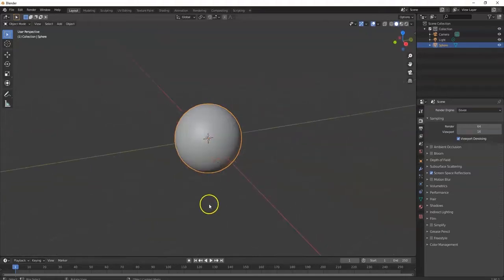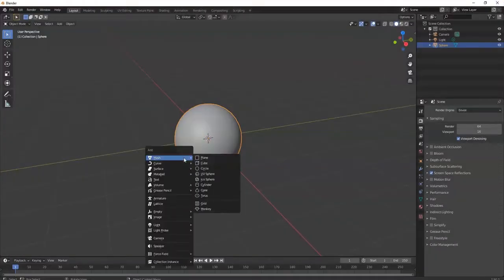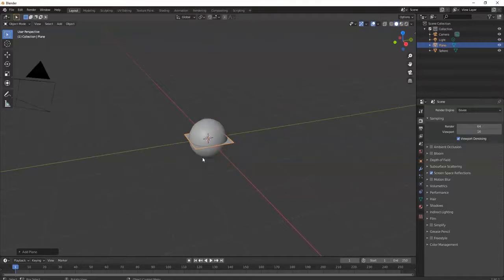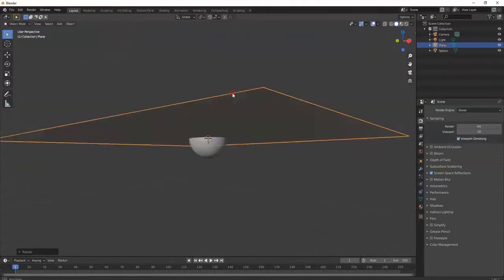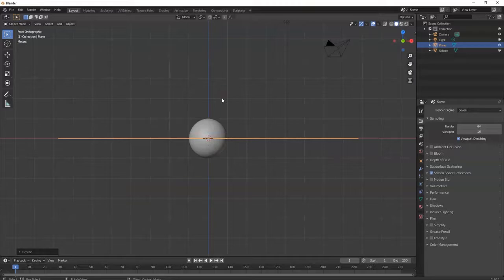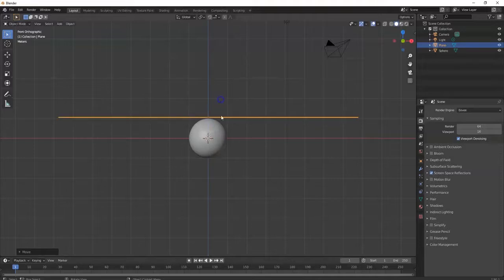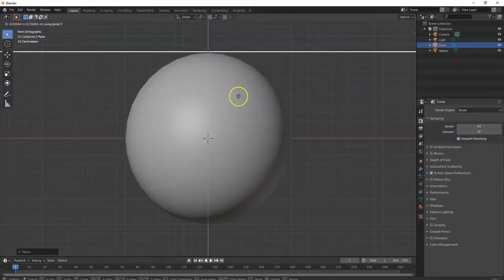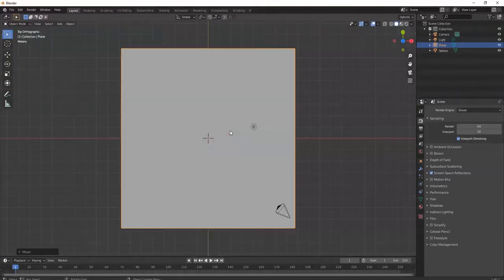Now I'm gonna bring in a plane — that's gonna be the cloth for my ghost. Shift+A, Mesh, Plane. I'm gonna scale it up, just free-handing it — whatever looks good. That looks cool to me. One for front view, pull it up with G+Z and sit it right at the top of the sphere.